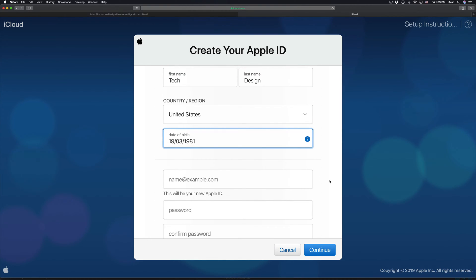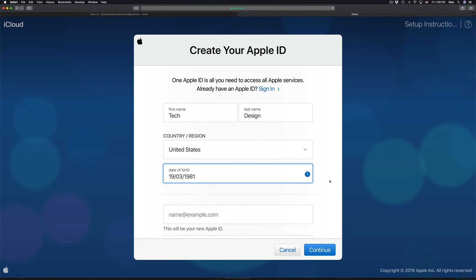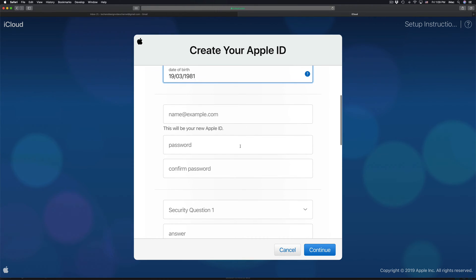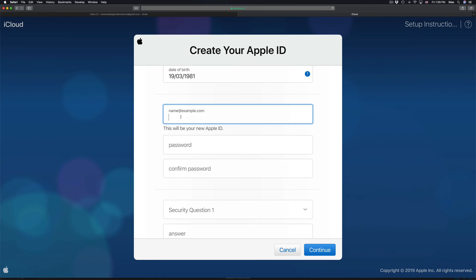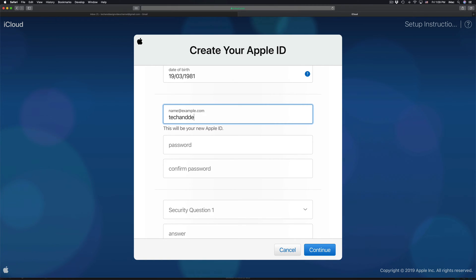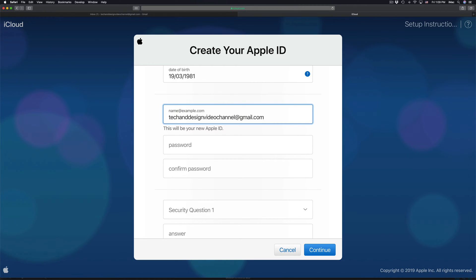For the email field, I usually recommend using whatever email you use the most — like your Gmail — as your Apple ID username. That way you'll always remember it. However, you can put whatever you want.